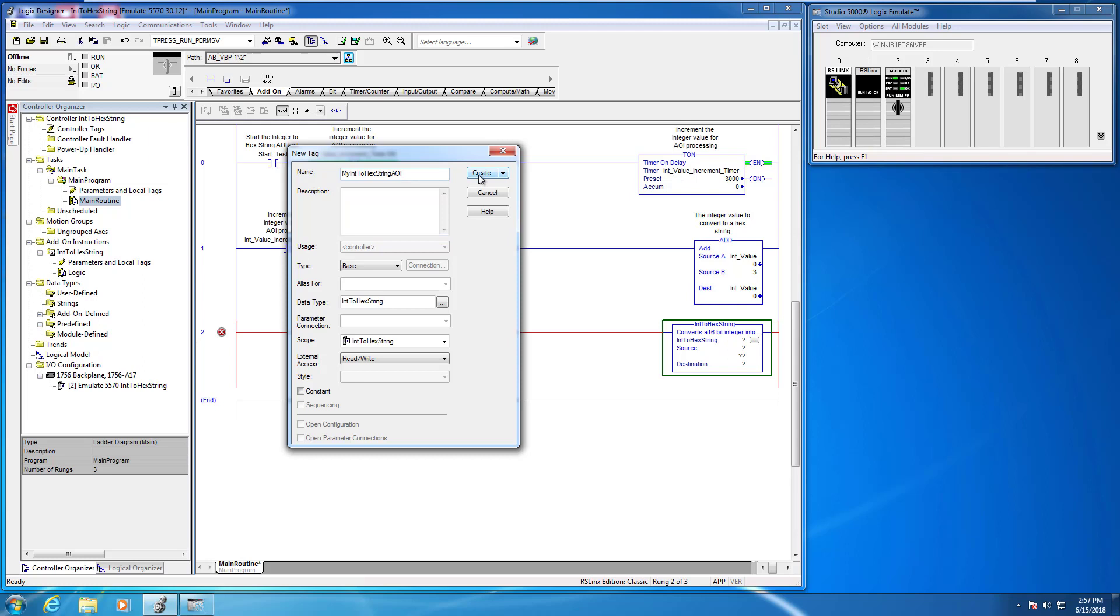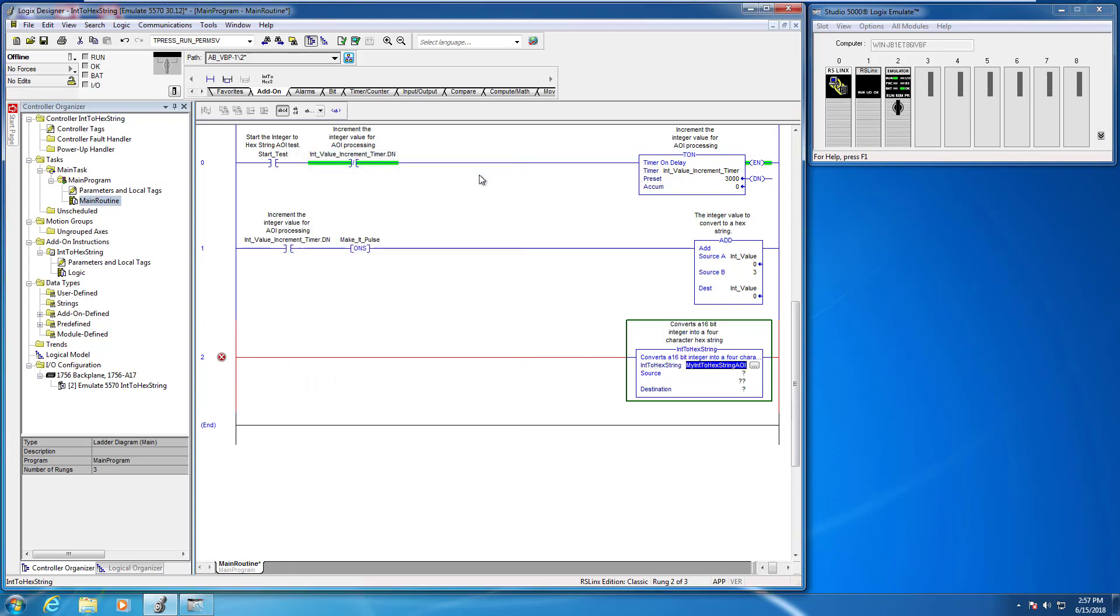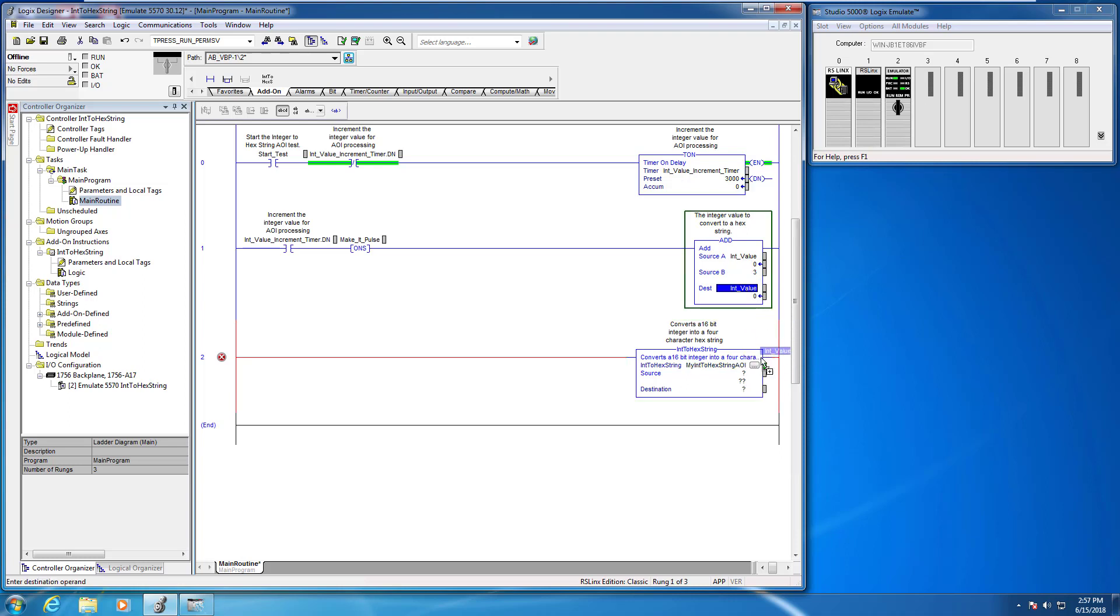Now I have to give it a source. So it is looking for an integer source here, and we're going to use the int value that we're actually going to be using here.